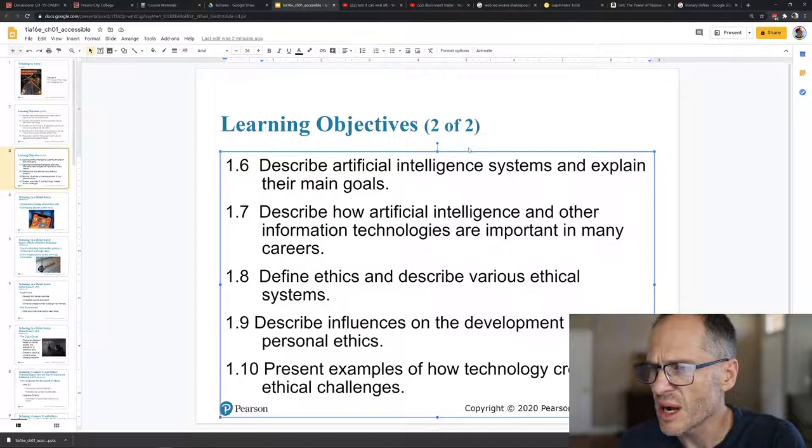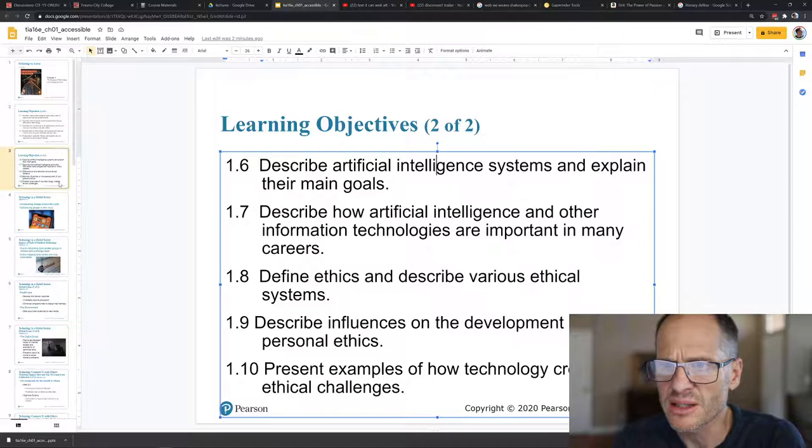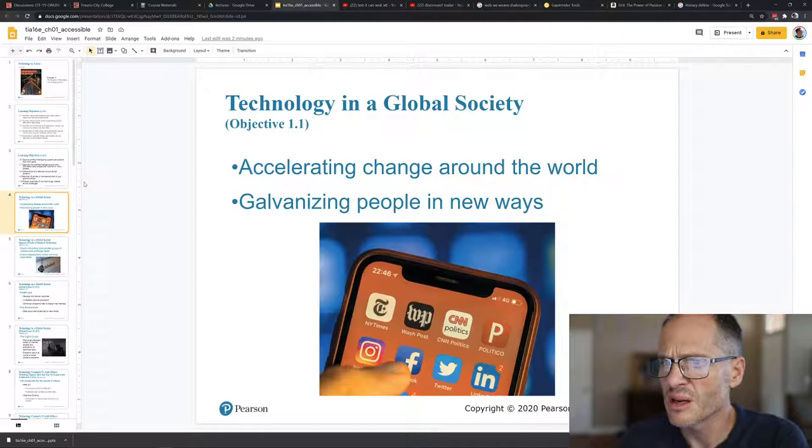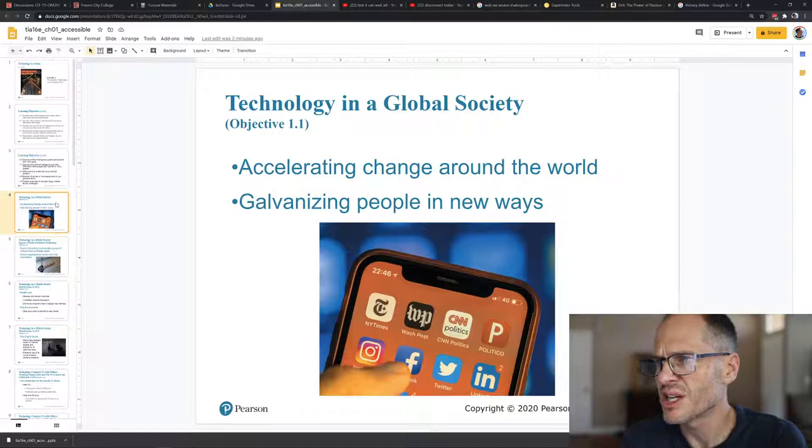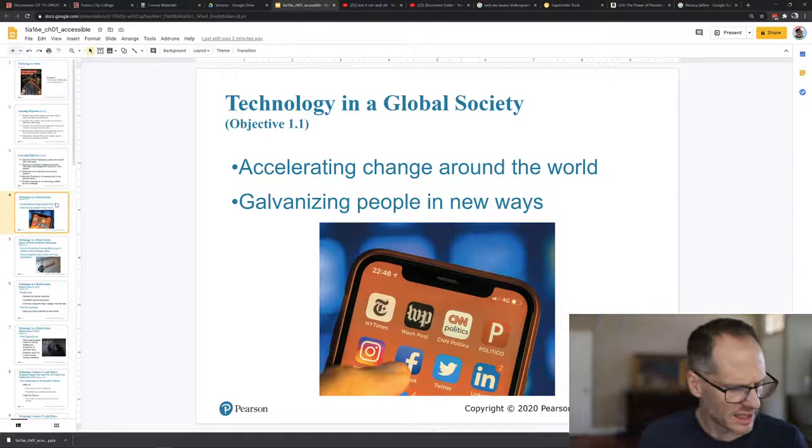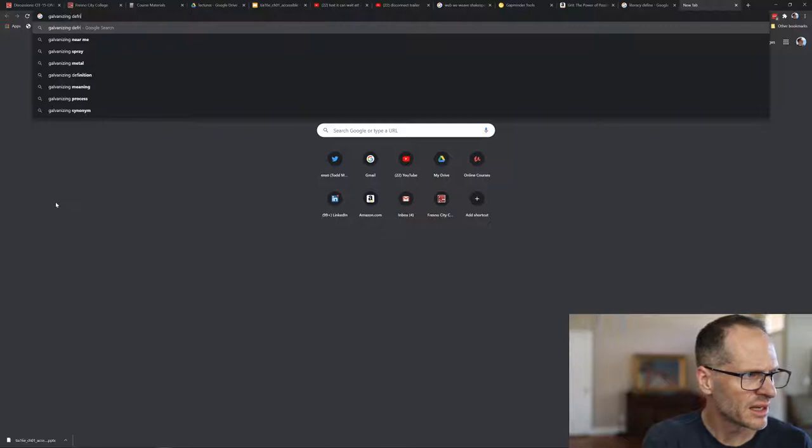I'm just going to power through these. Let's take a gander just so we kind of touch on everything briefly. There's 27. Technology and accelerating change around the world, galvanizing people in new ways. Galvanizing, it's kind of an interesting word. So shock or excite into taking action. Shocking and exciting people into taking action.